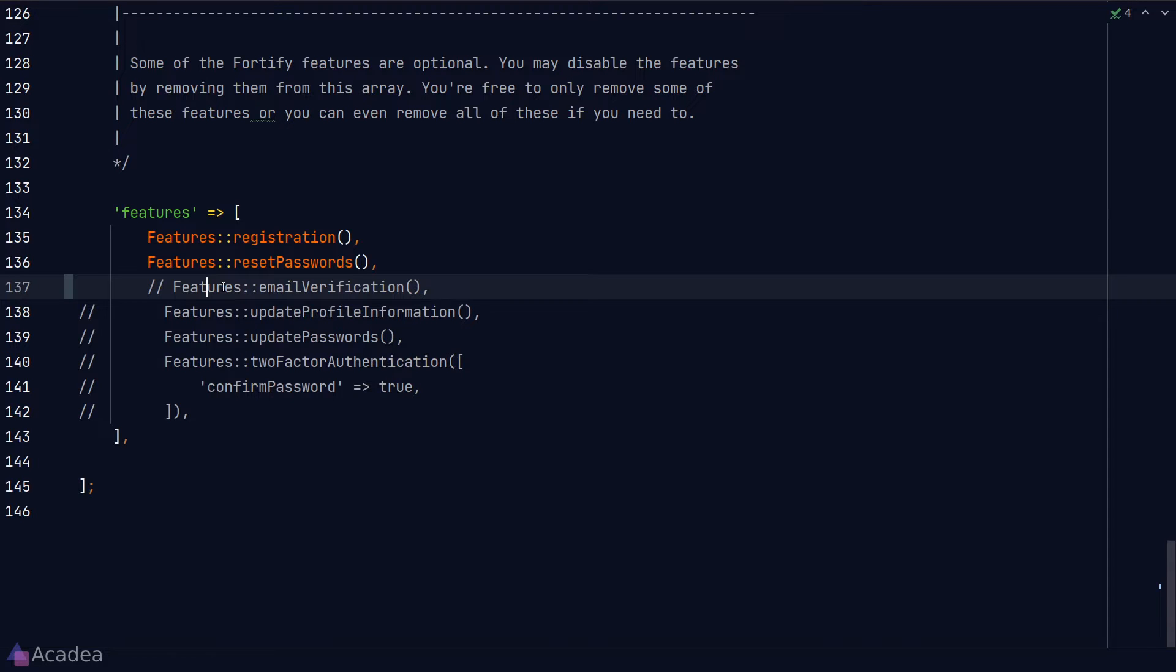Hey there! Let's continue from where we left off in the previous video. We discussed the registration and reset password features in Fortify, and now let's move on to email verification.